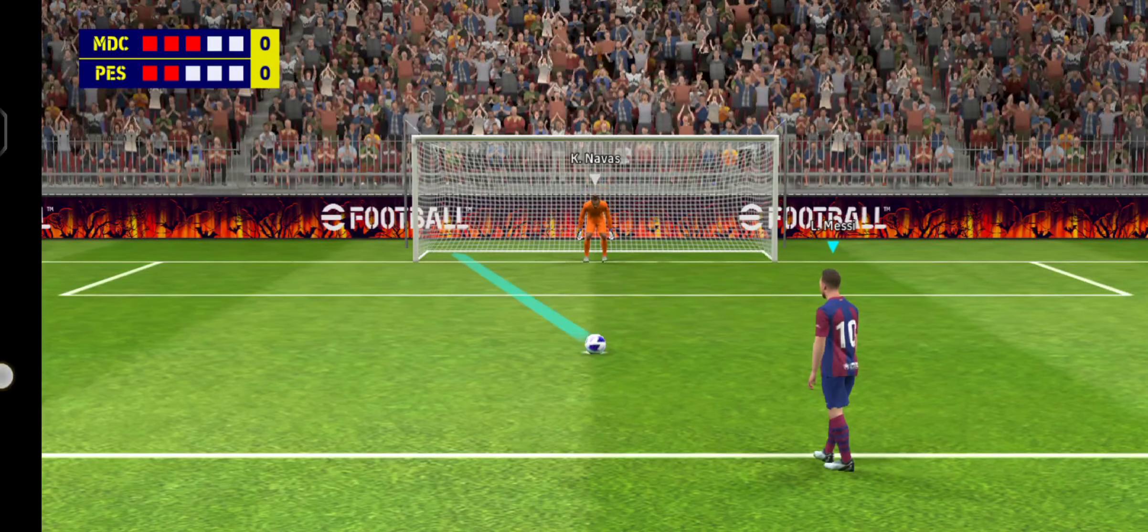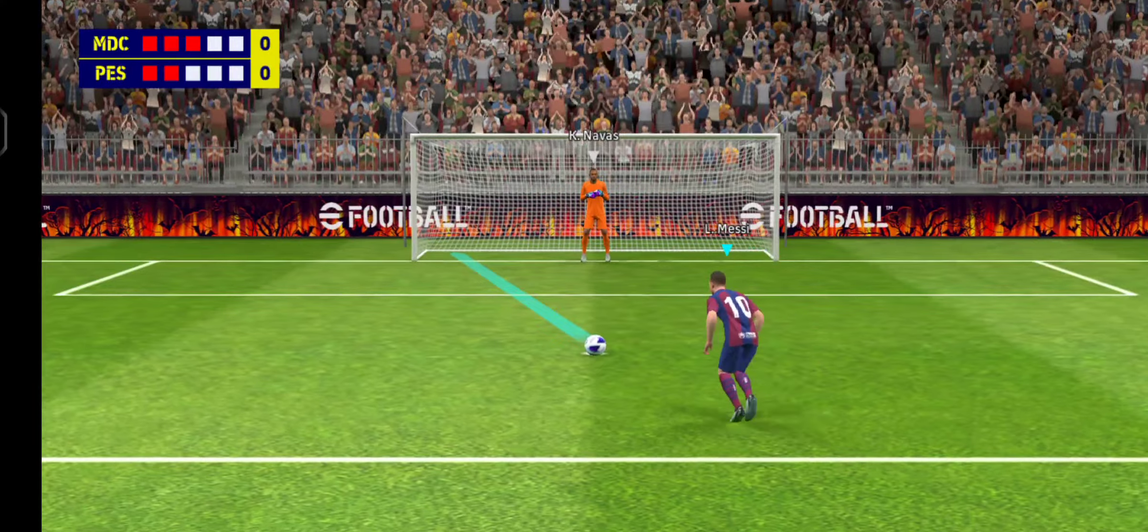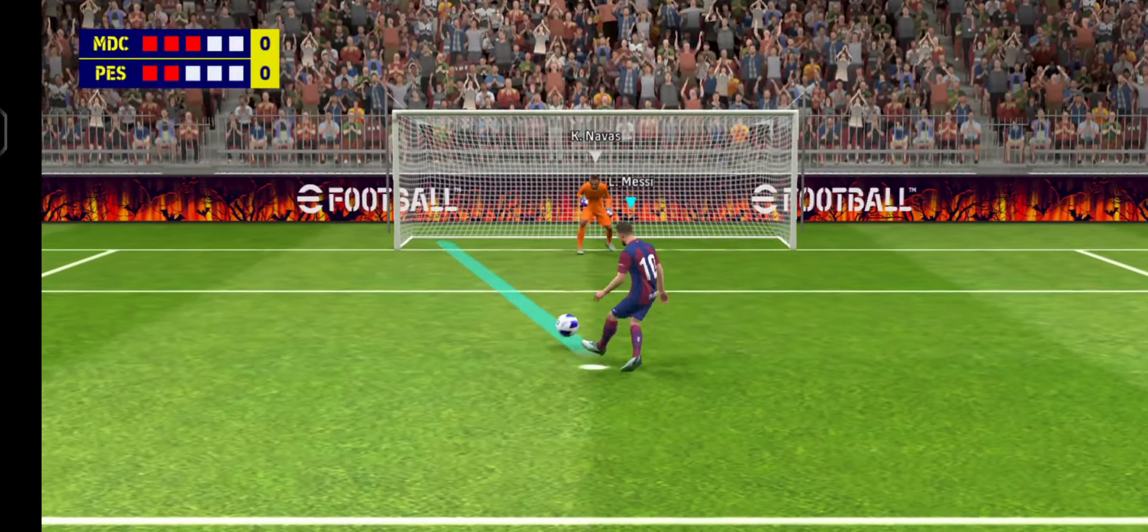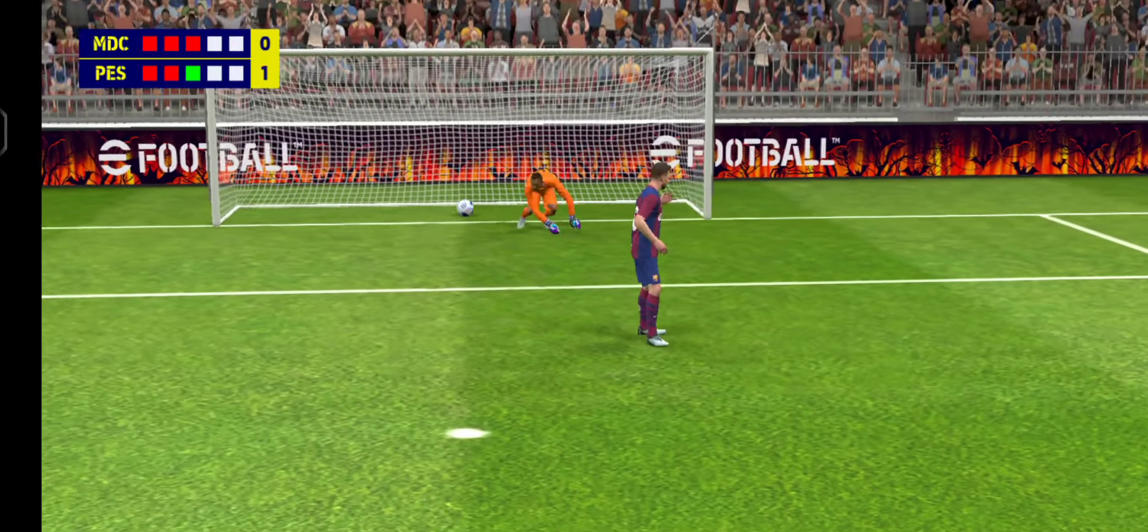Messi is third in line. And he's found the corner, he was always looking good there. Nice penalty.